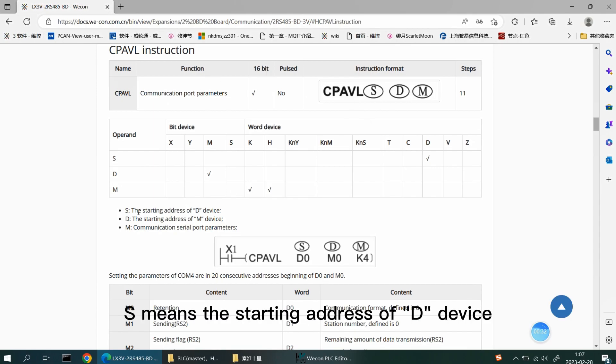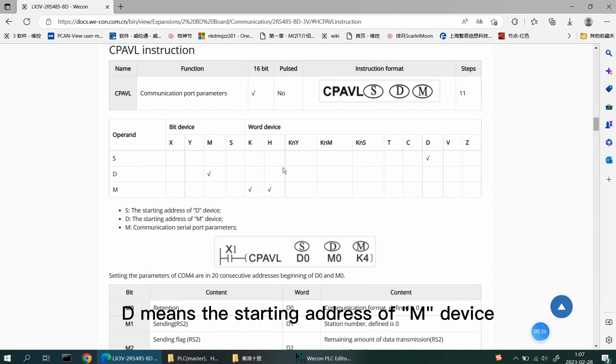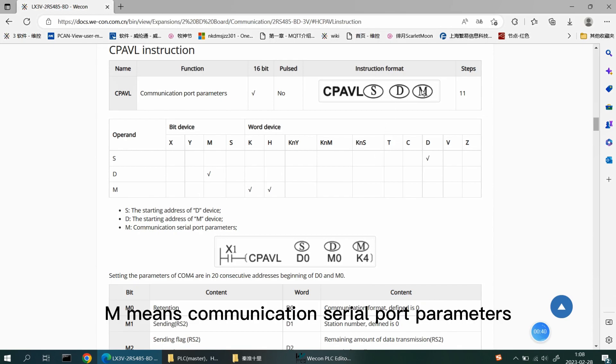S means the starting address of D device. D means the starting address of M device. The M means communication serial port parameters.